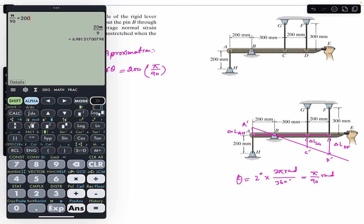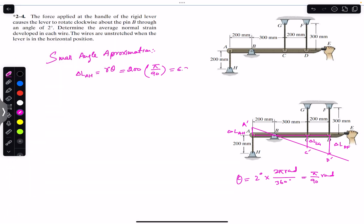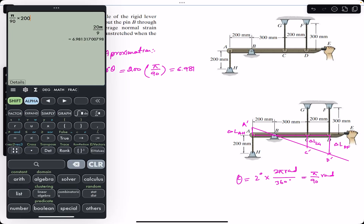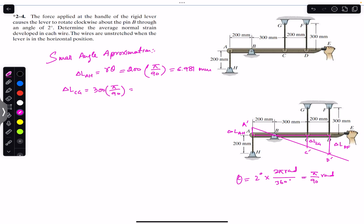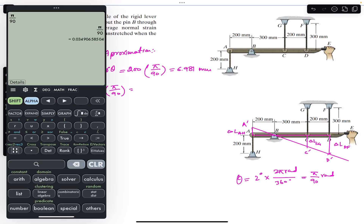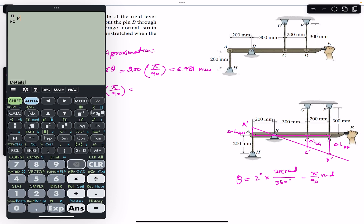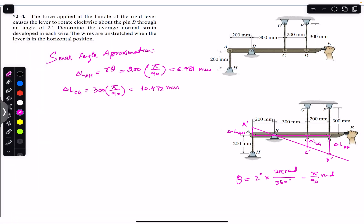This gives 6.981 mm. Similarly, the change in length of wire CG equals the radius for CG, which is 300 mm, multiplied by θ = π/90. So the change in length of wire CG = 300 × (π/90) = 10.472 mm.